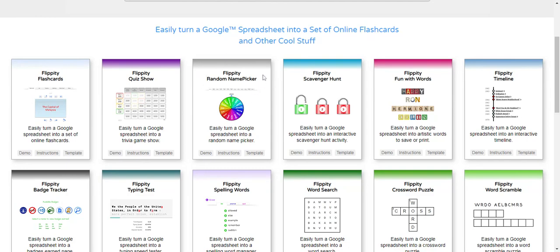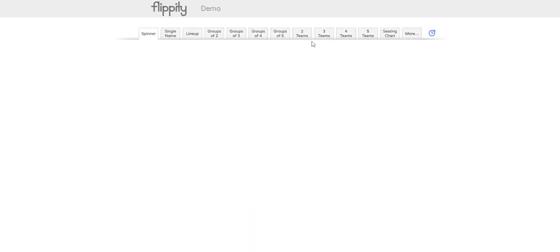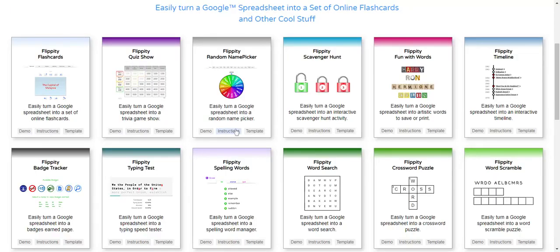And I actually don't use this as a name picker, I use it as a group generator. So I'm going to take a look at this and you can go check out the demo, which they do a great demo here and show you how this works. And you can also look at the instructions, they're very clear and I'm going to show them to you.